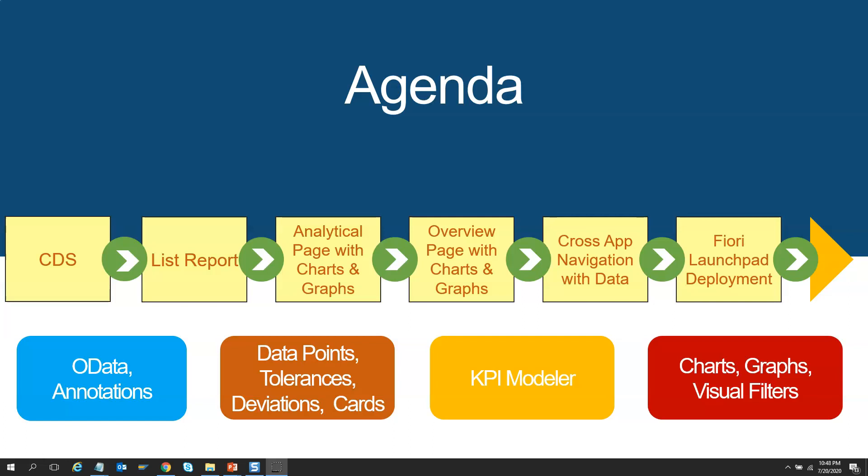Throughout the course, you will hear about OData, annotations, annotation files, data points, tolerances, deviations, cards, KPIs, modelers, charts, graphs, visual filters, etc.